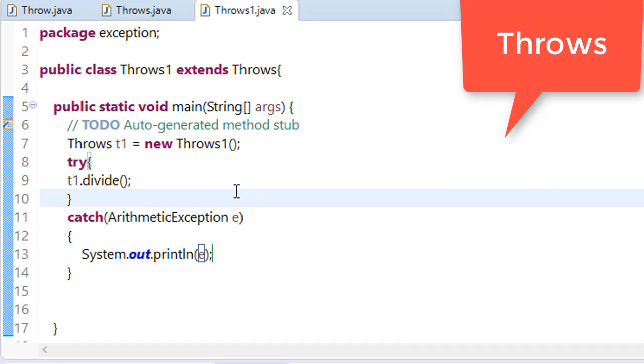Mainly this is used to declare the exception which can help the other programmer who is extending your code can handle these exceptions effectively. One more thing - this was our throws keyword.